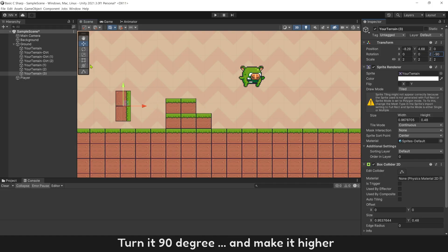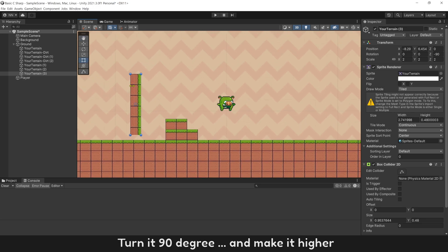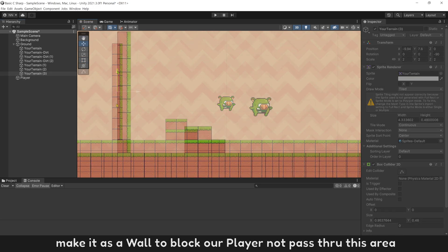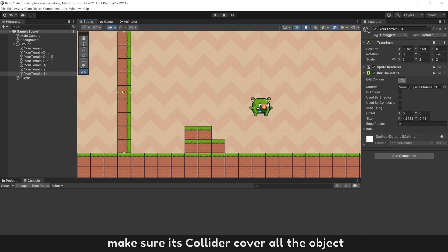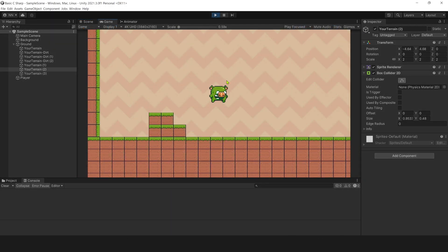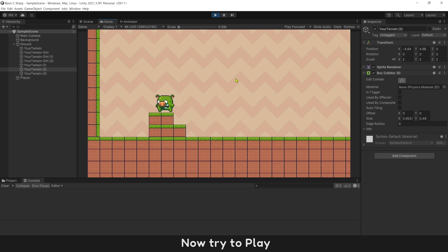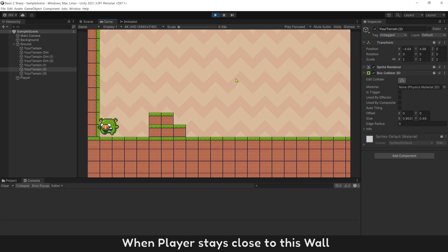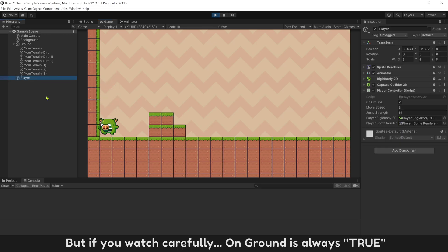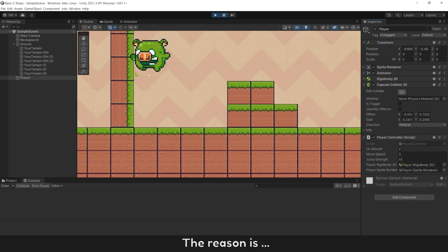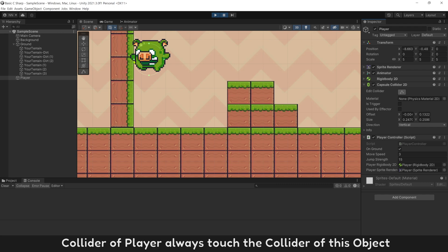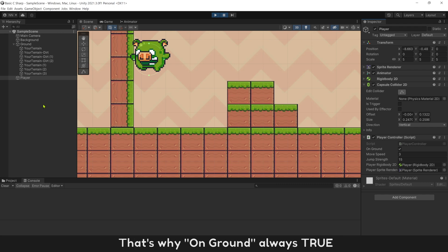Duplicate this object, turn it 90 degrees and make it taller to act as a wall that blocks the player from passing through. Make sure its collider covers the whole object. When the player stays close to this wall, they can jump normally. But watch carefully — variable onGround is always true, so the player can jump over the wall. The reason is the player's collider always touches the wall collider, keeping onGround true.